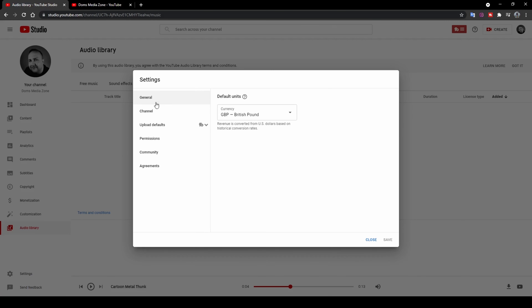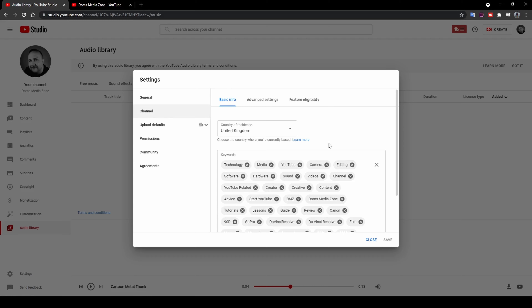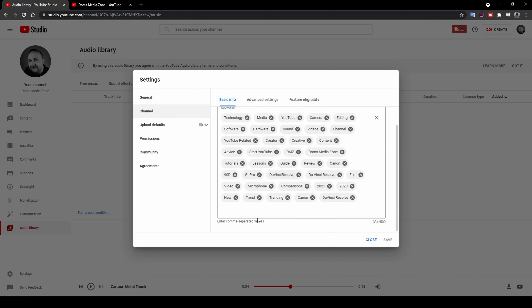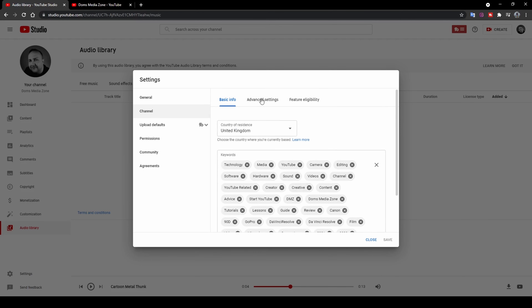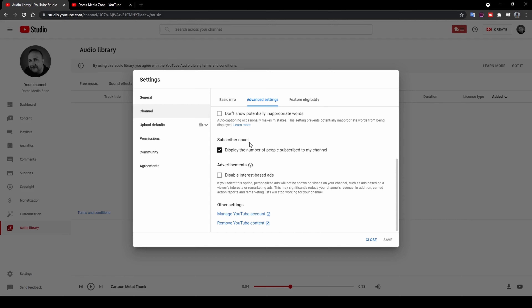The Settings page covers your YouTube Studio account settings. You can set your currency and country. Under Channel Settings, you can add channel keywords — tags that describe your channel, like reviews, DaVinci Resolve, film comparison. Advanced settings let you specify if the channel is made for kids, block potentially inappropriate words, and control whether your subscriber count is shown publicly. Some people recommend hiding your subscriber count early on, but eventually I decided to just leave it on.